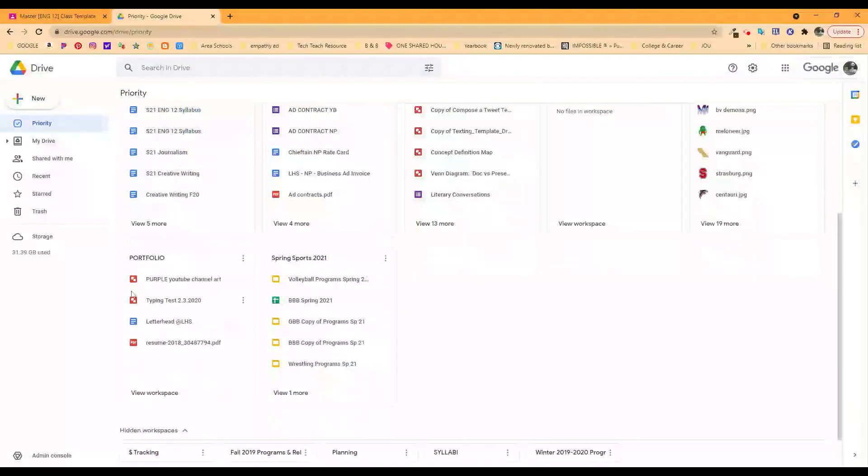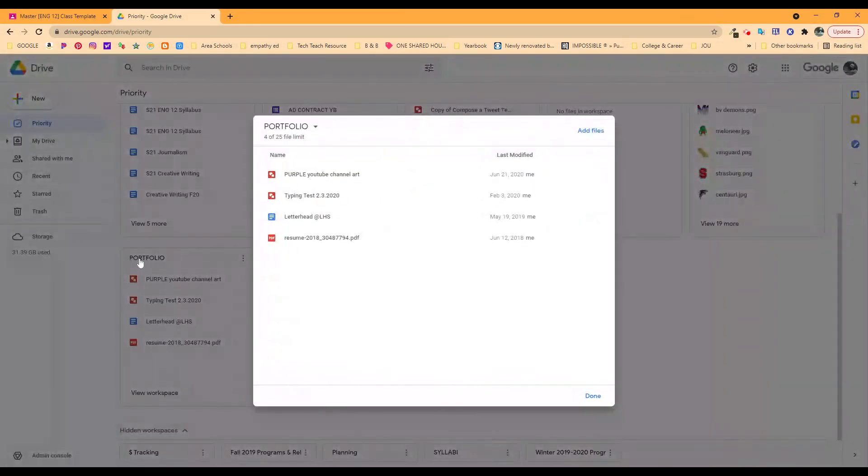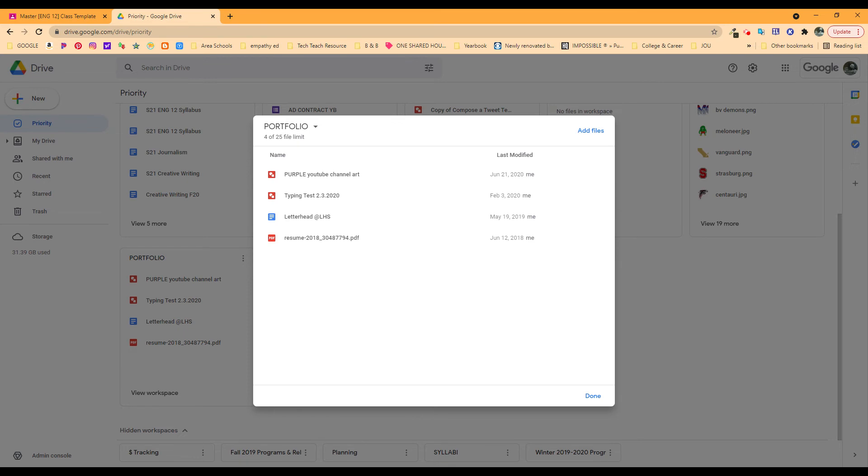As I mentioned, I use this with seniors and encourage them to put things together as part of a portfolio. Here's a resume. Here's letterhead if they have it. Here's a typing test screenshot that they're proud of because we still work on typing.